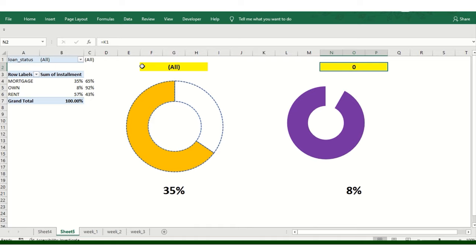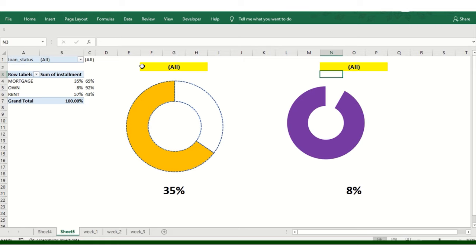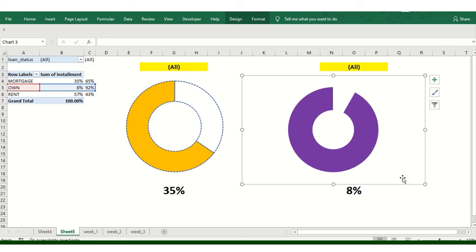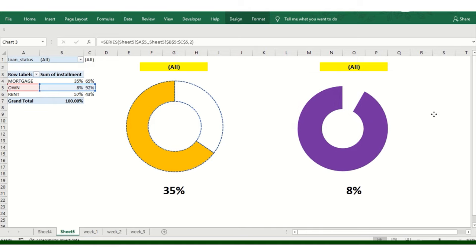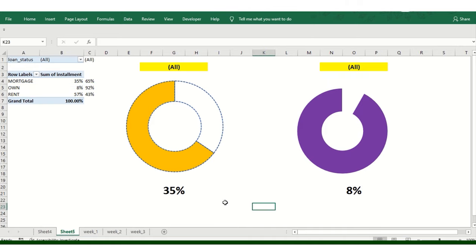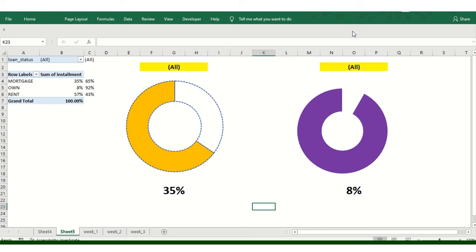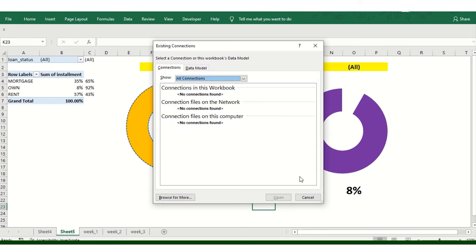So with one single slicer, we can see the donut chart in a much interactive way. Guys, if you are new to this channel, I would recommend, please subscribe my channel. This will help me to create more videos like this. And it will keep my morale high to create such videos.